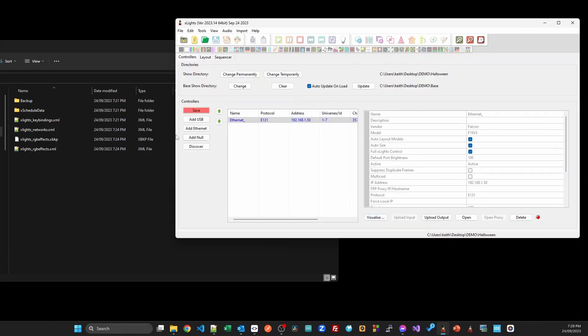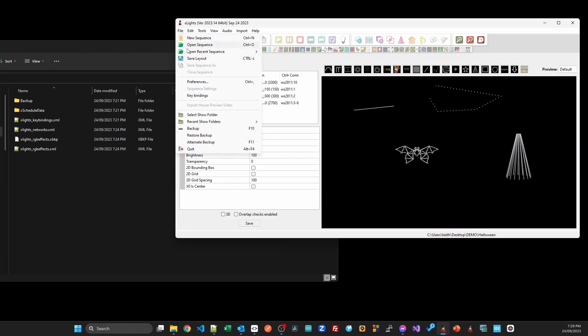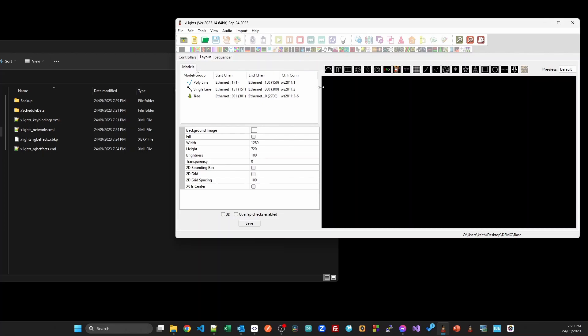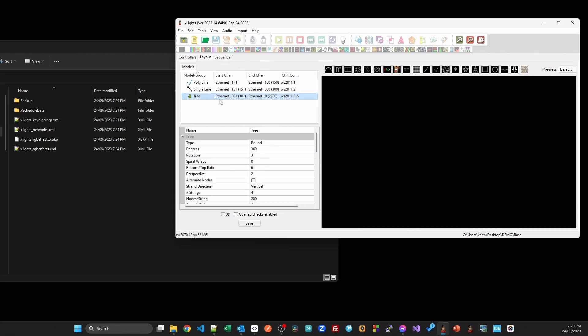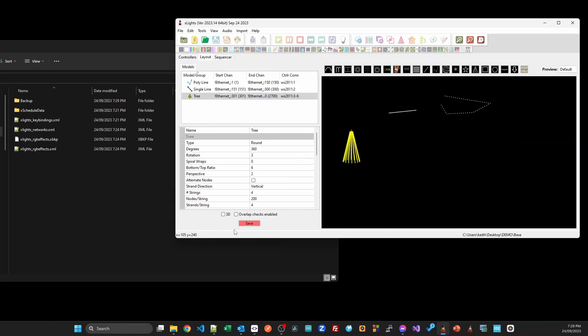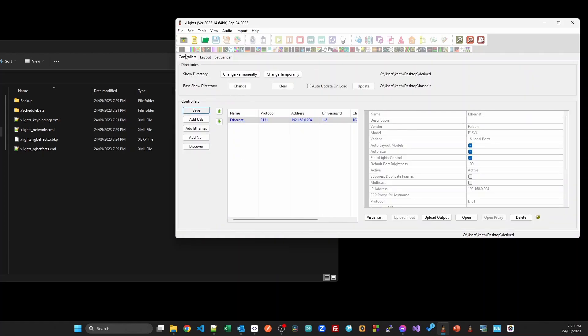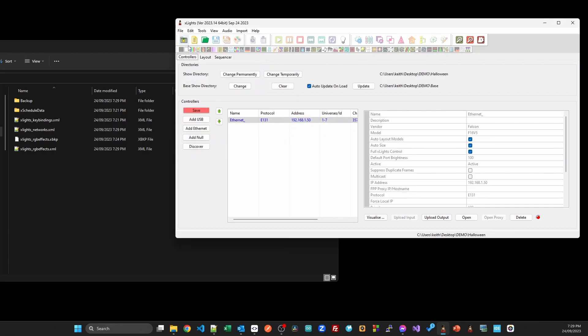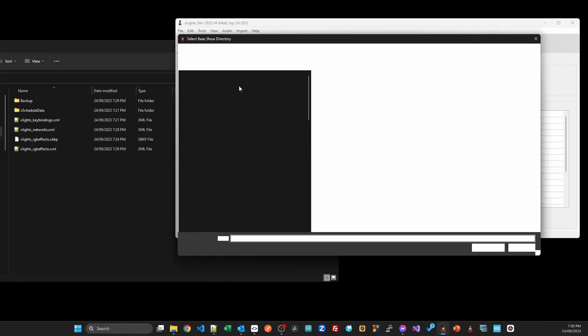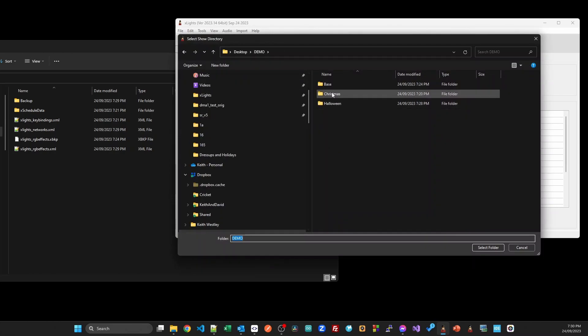We're going to click this to auto update on load. Remember the tree's here in the bottom right hand corner. Let's go back to the base folder, we'll go to the layout here. Let's drag and drop the tree over onto the left hand side. We'll click save. Now we'll go back into that Halloween folder. If we go into the layout here, you'll notice the tree has correctly moved across to the left because we updated in that base, so it's changed and loaded it from there when you loaded it.